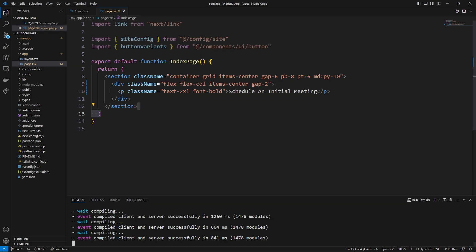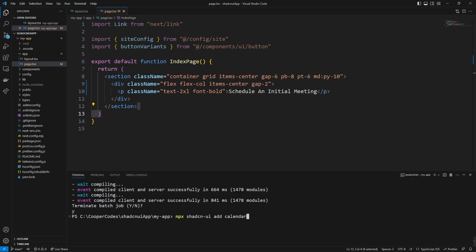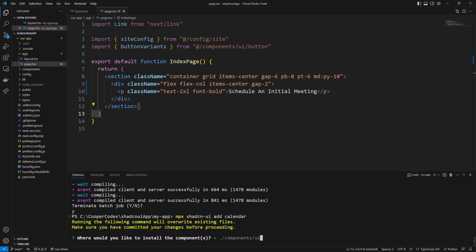go over to our application, clear our terminal out, and then when I say npx shadcn-ui add calendar it's going to go through a bit of a process to add this calendar to our project. If you've never used shadcn ui before it might say do you want to install shadcn ui from npx. You want to say yes to that. And eventually it's going to ask you where do you want to install your components.